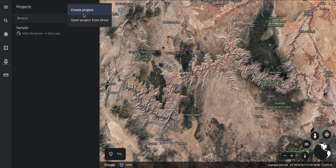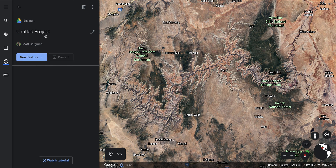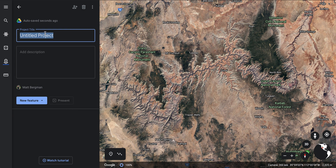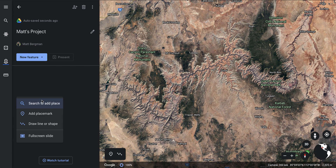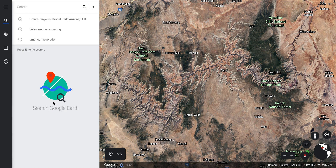Let's go ahead and show you what this is going to look like. I'm going to create a sample project and just call this Matt's Project. I can put a description here if I want, and then I can add what are called features — places that are already pin-marked, or I can add my own placemark, or draw lines or shapes.